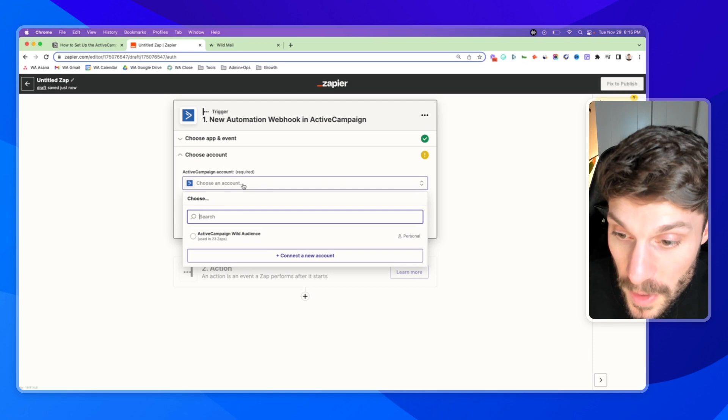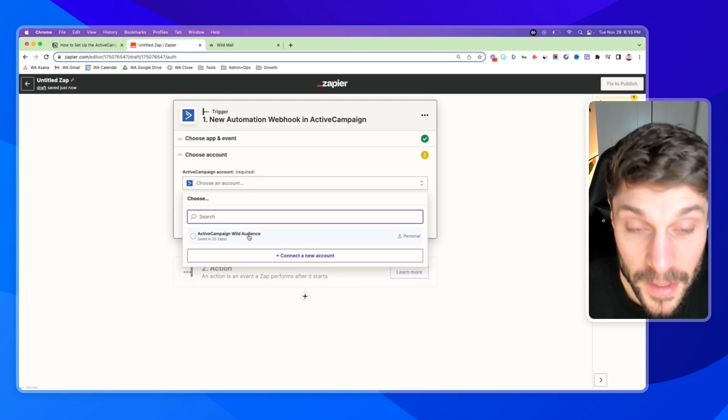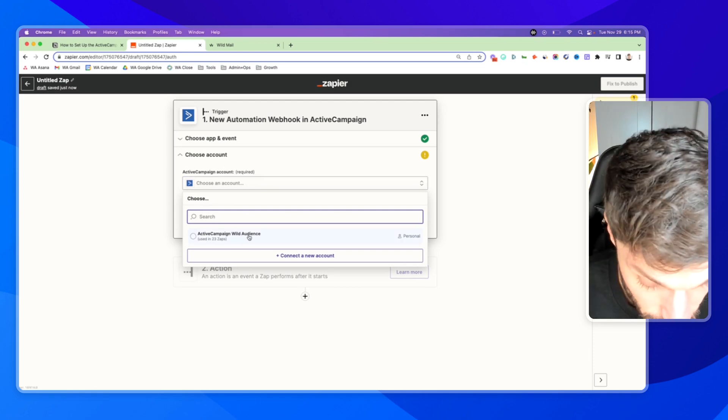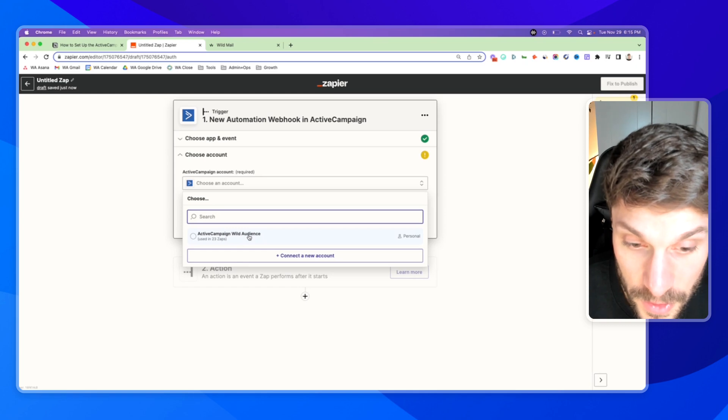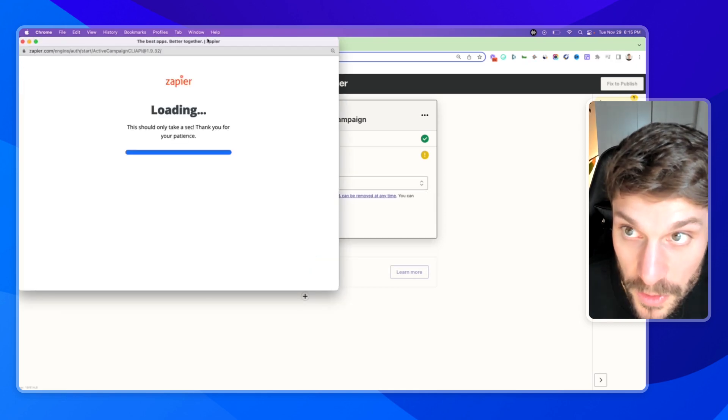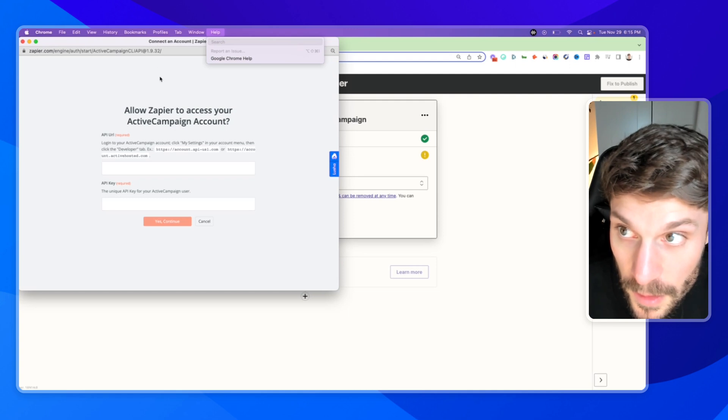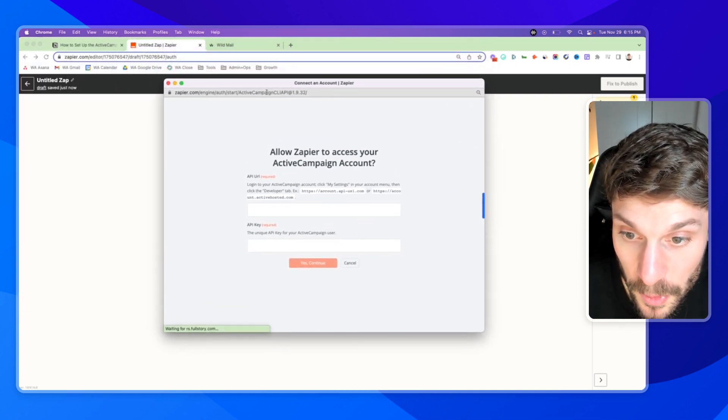And here is where we're able to choose our ActiveCampaign account because it's already linked. For your case, you would have to link it from the start. If I go to connect a new account, just to show you this example, it's super simple.